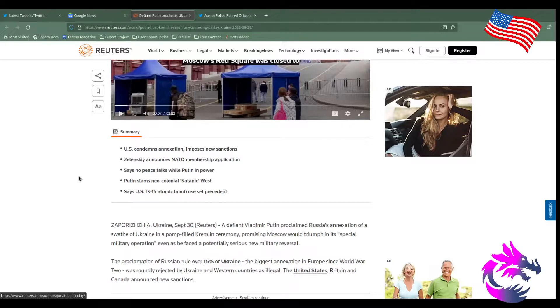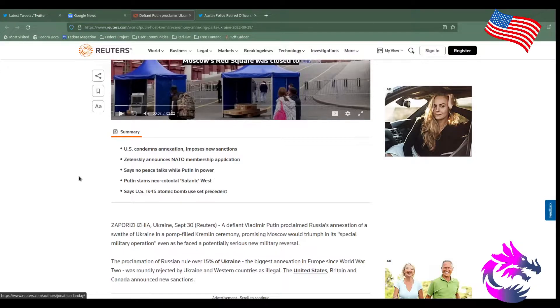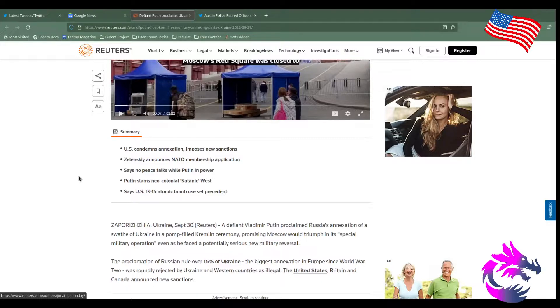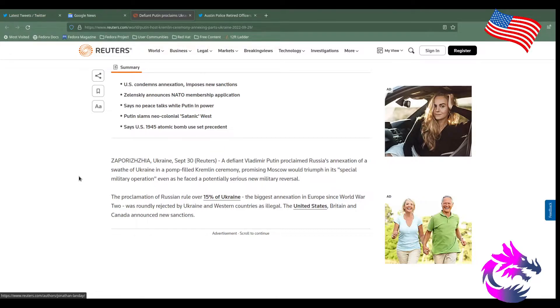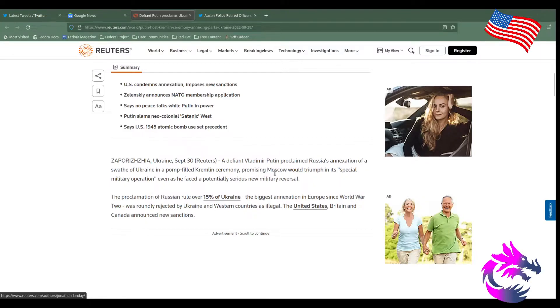Putin slams neo-colonial satanic West. Says U.S. 1945 atomic bomb use set precedence. Or president. It really did.